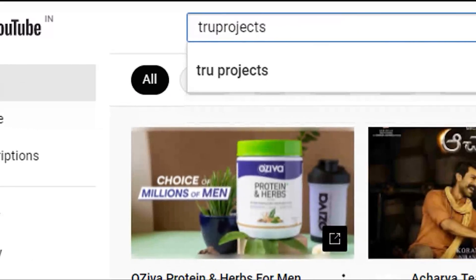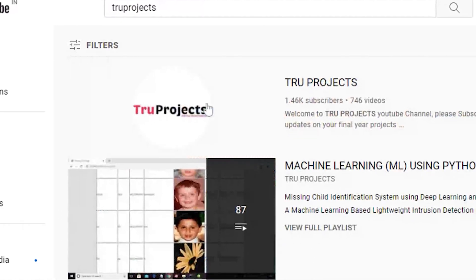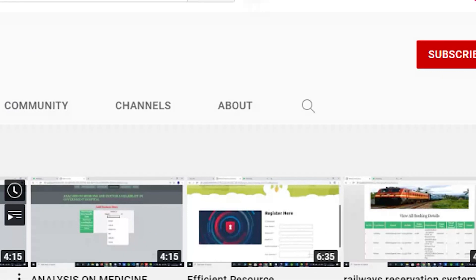For more projects, please visit our website www.trueprojects.in. For updates on the latest project videos, please visit the True Projects YouTube channel and subscribe.